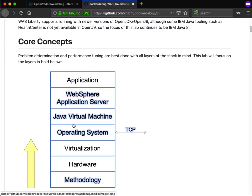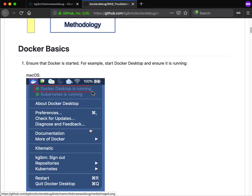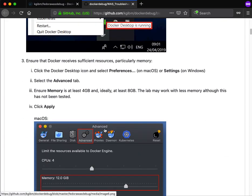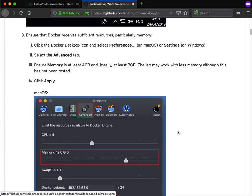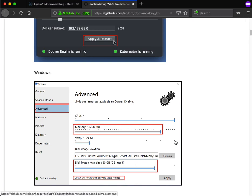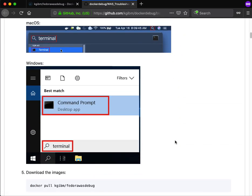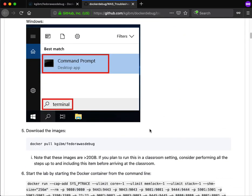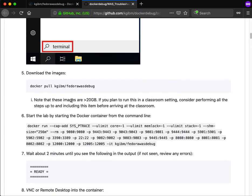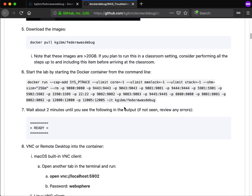It talks about the concepts we're going to cover and then finally starts going through the lab. The first is to make sure Docker is running, then after that make sure it's configured correctly for disk and RAM. This shows screenshots for both Windows and Mac. And then how to actually run the terminal and then pull the image and run the image. This is back to where we were in the quick start guide.